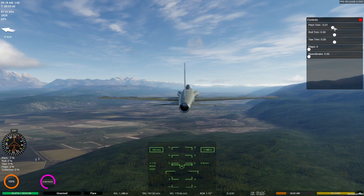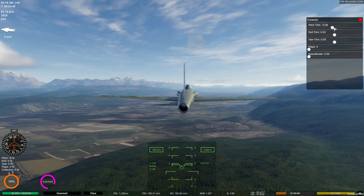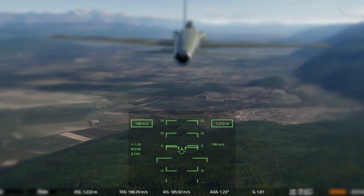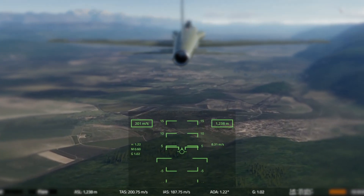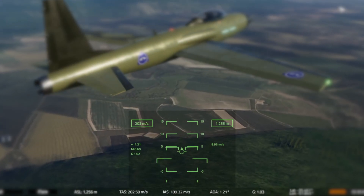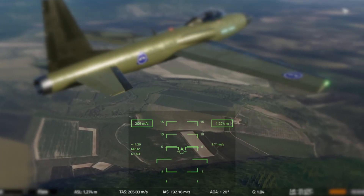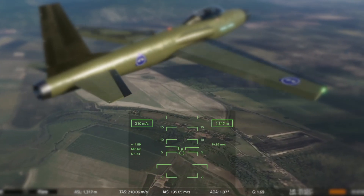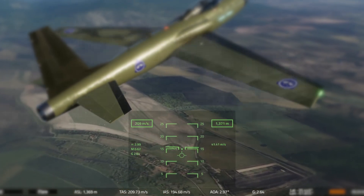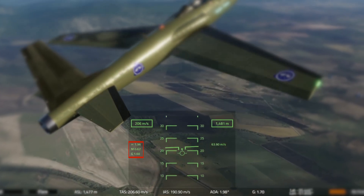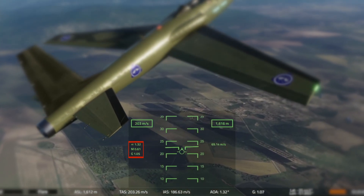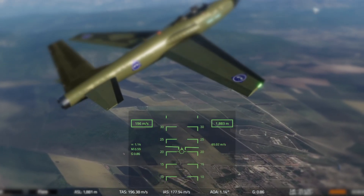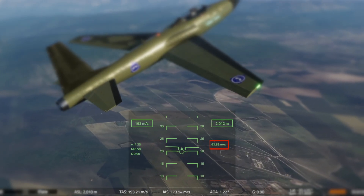Now that we're up in the air, I'll cover various parts of the interface. Starting in the lower middle of the screen we have the artificial horizon, where we can see the aircraft's pitch and bank angles as well as the true airspeed and altitude from sea level. The units for in-game measurements can be changed in the settings. On the left of the artificial horizon we have readouts for angle of attack, Mach number, and load factor. On the right we have a vertical speed readout.